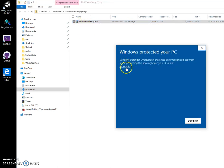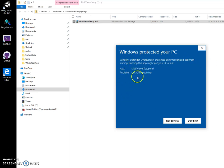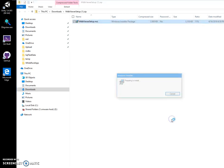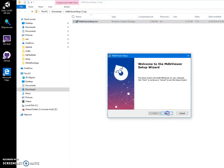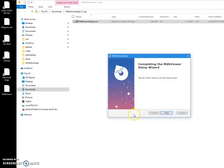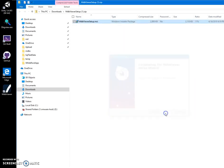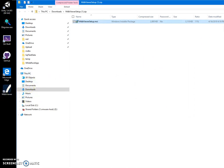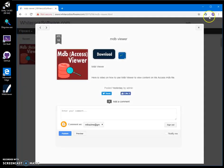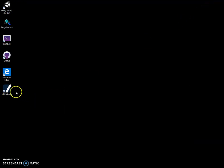You may see a warning screen because I'm not a registered publisher — you can see the publisher shows as unknown. Just click Next, Next, Install, click Yes, then Finish. The app has been installed and there is a shortcut on the desktop.